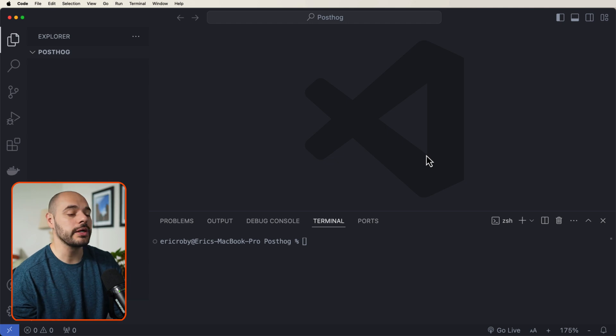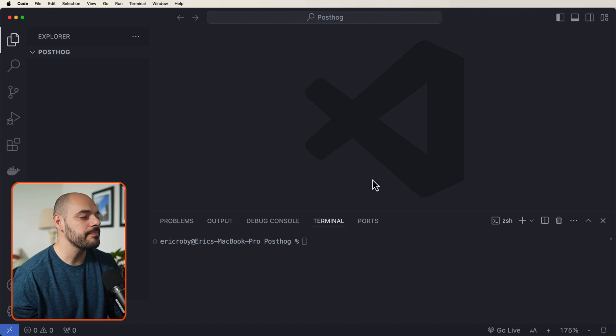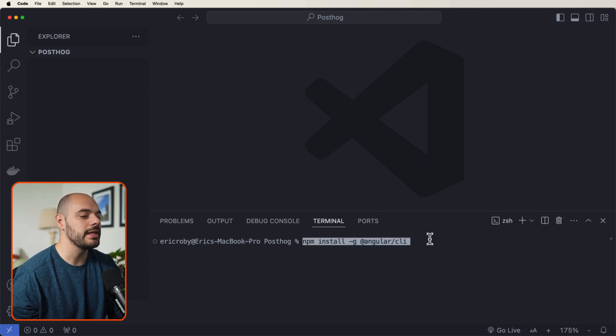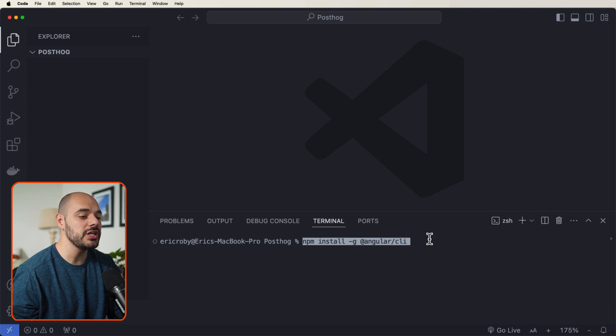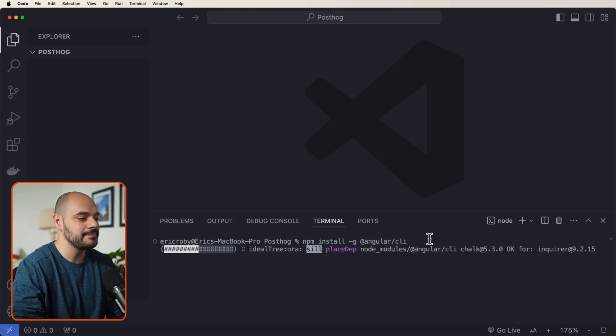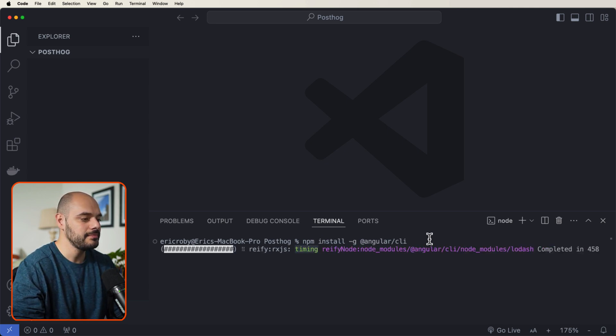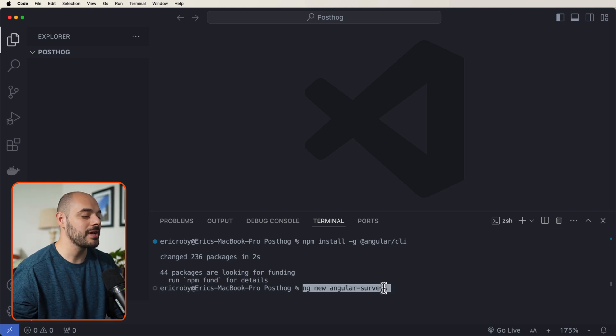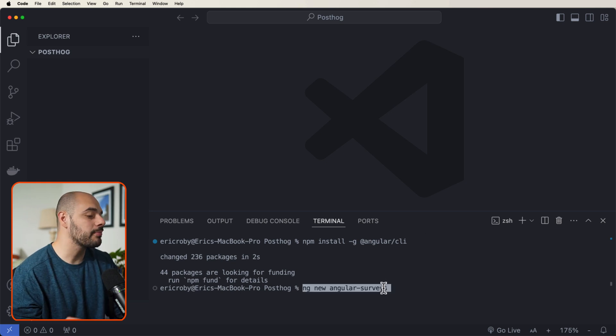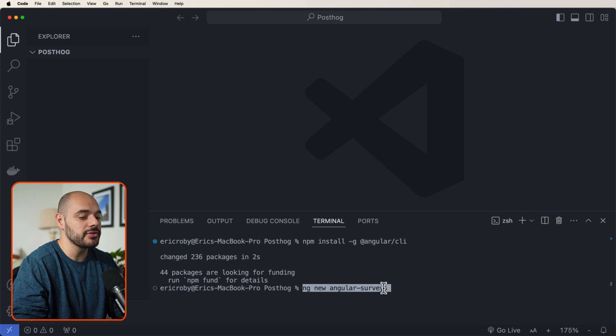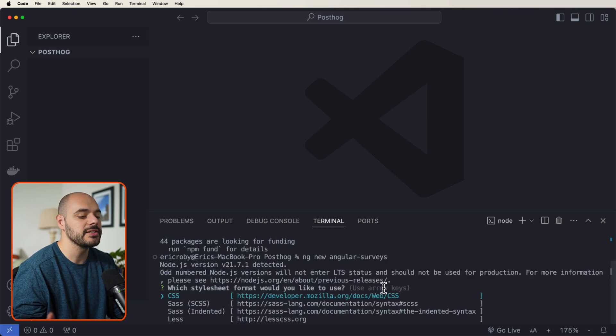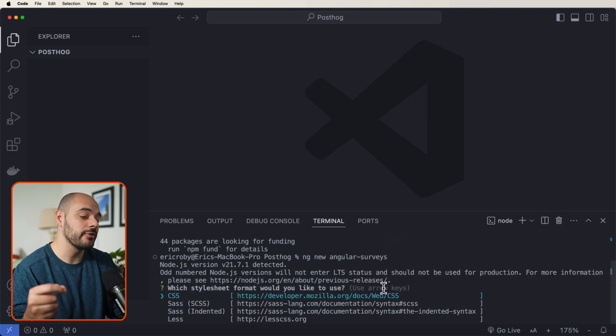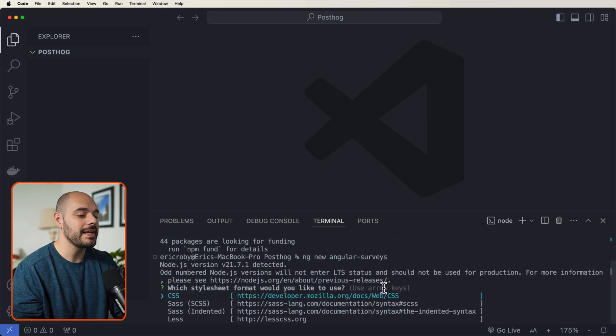Now, once you have those two prerequisites complete, let's hop into your terminal and let's go ahead and do an npm install -G Angular CLI. After you do that, let's go ahead and create a new Angular project by saying ng new Angular surveys and Angular surveys is going to be the name of our Angular project.